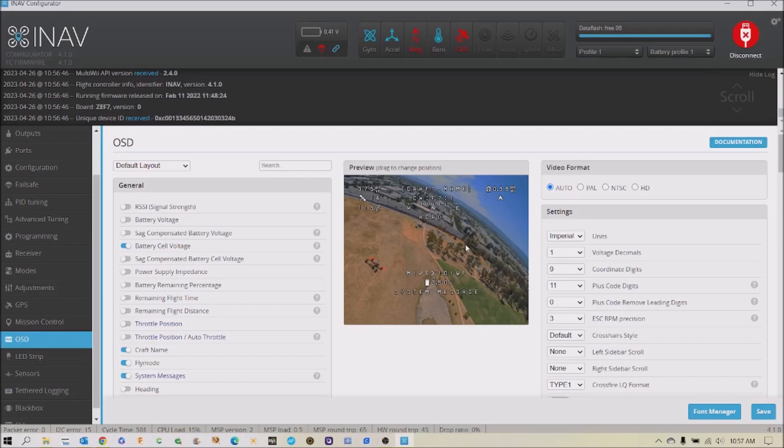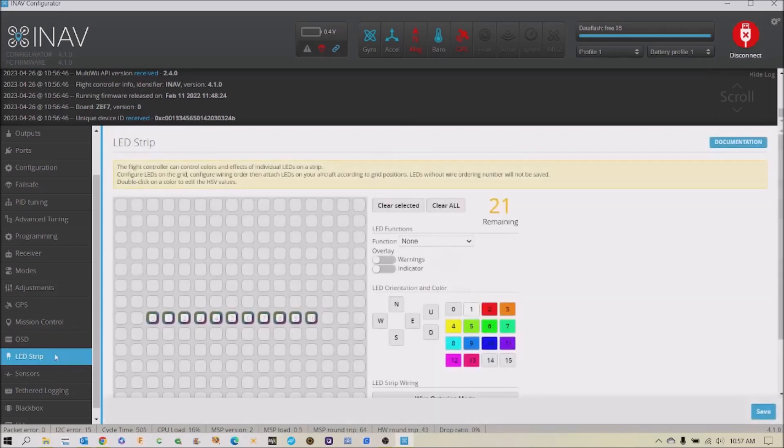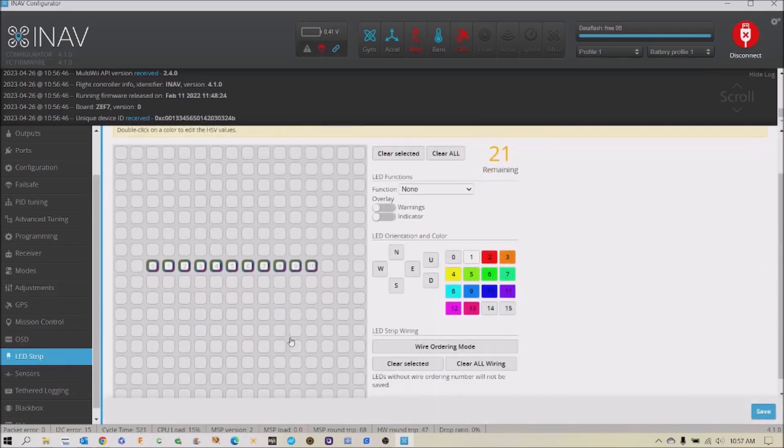But you can get some of this information without the need of the video transmitter. And one of those things is your GPS lock. So you should have gotten some LEDs with your components and your electronics.